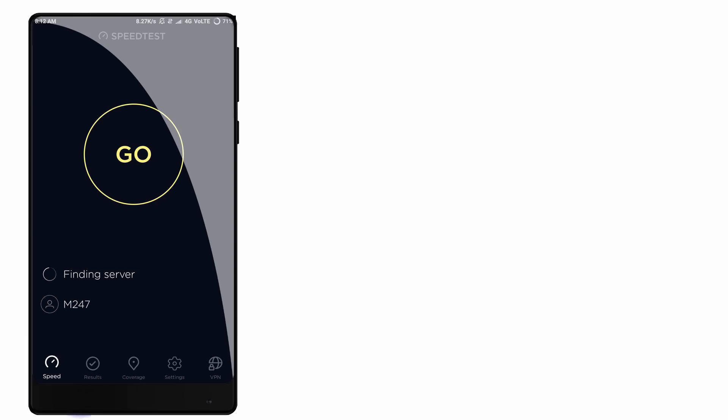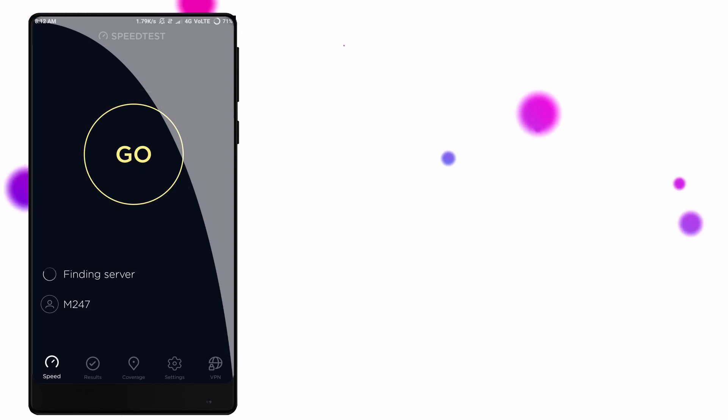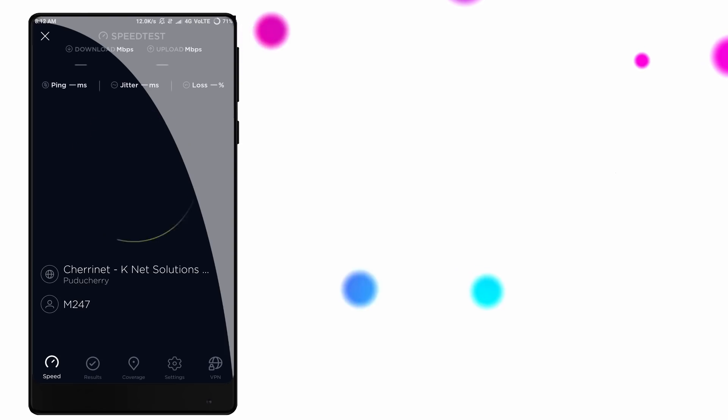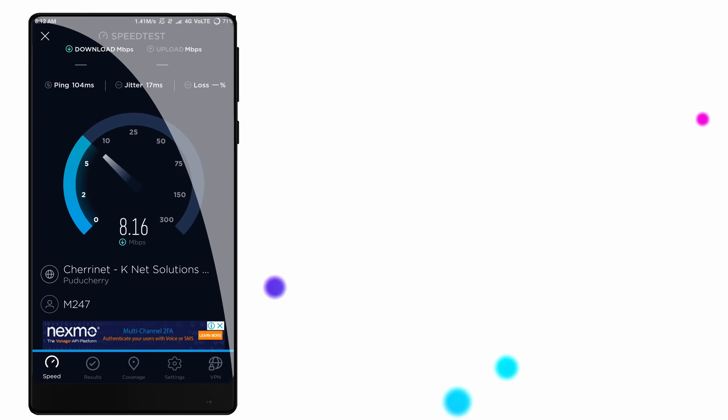We will close the speed test and close the RAM and processor. Now open the speed test and find the provider. Here is the server. We can get the optimal location. This VPN has a speed of 5 Mbps to 6 Mbps. It is a fast and secure VPN. You can use it on open WiFi. If you want to secure your connection, you can try VPN — the purchase link is in the description.